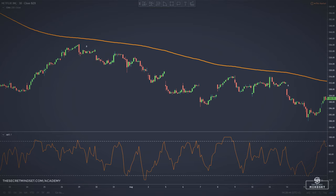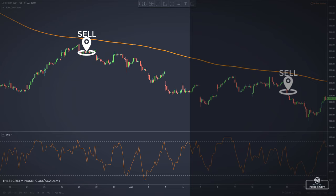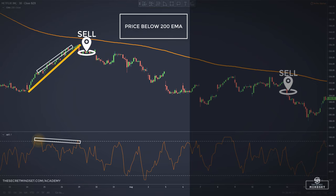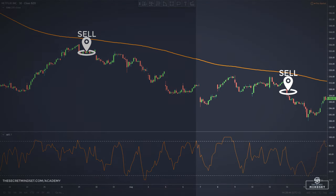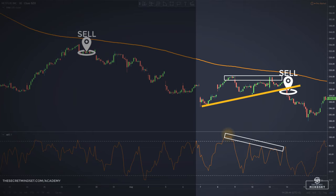And here are two short trades on Netflix. The first signal appeared here. The 200 EMA was pointing downward, indicating a bearish trend, so we take only short trades. The MFI reached an overbought area. We have a divergence between the MFI and the price, and the sell signal was confirmed after the trendline was broken. The second signal appeared here, within the same conditions. We have a double top in price, but lower MFI readings, plus the overbought level and the trendline breakout.